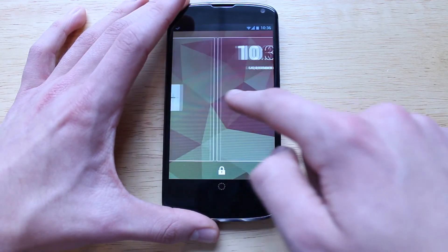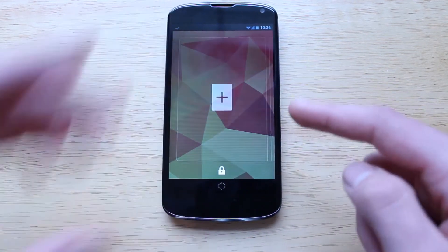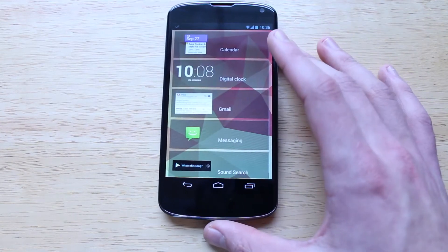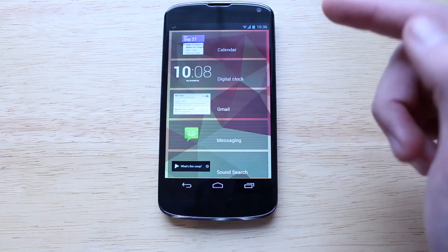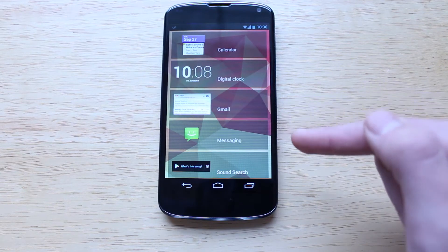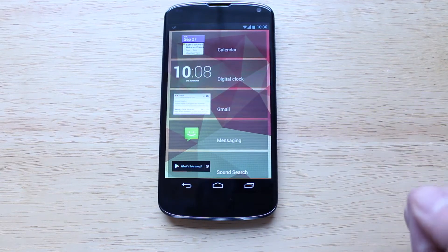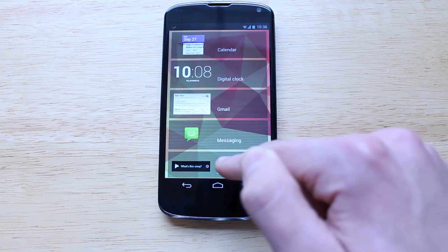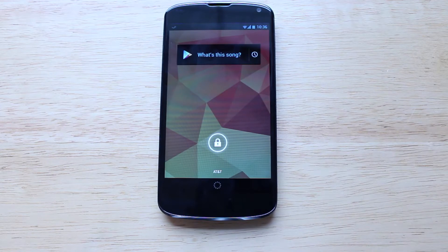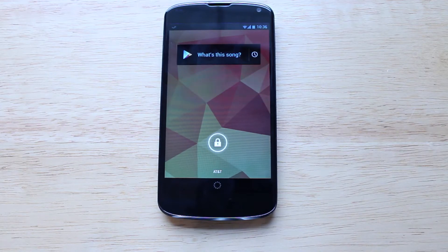Let me go ahead and add another widget — slide on over, and if you tap the plus icon you can choose from any of these widgets. You've got calendar, digital clock, Gmail, messaging, and sound search. We'll just add the sound search widget, and you'll see it appear right there. So if I'm on the lock screen and I want to find out what song's playing, I can quickly access that, which is very nice.